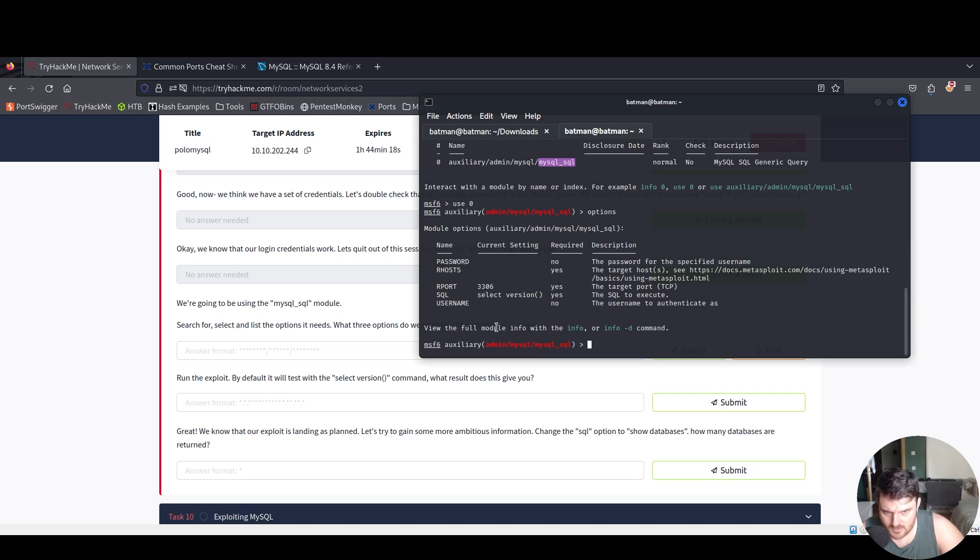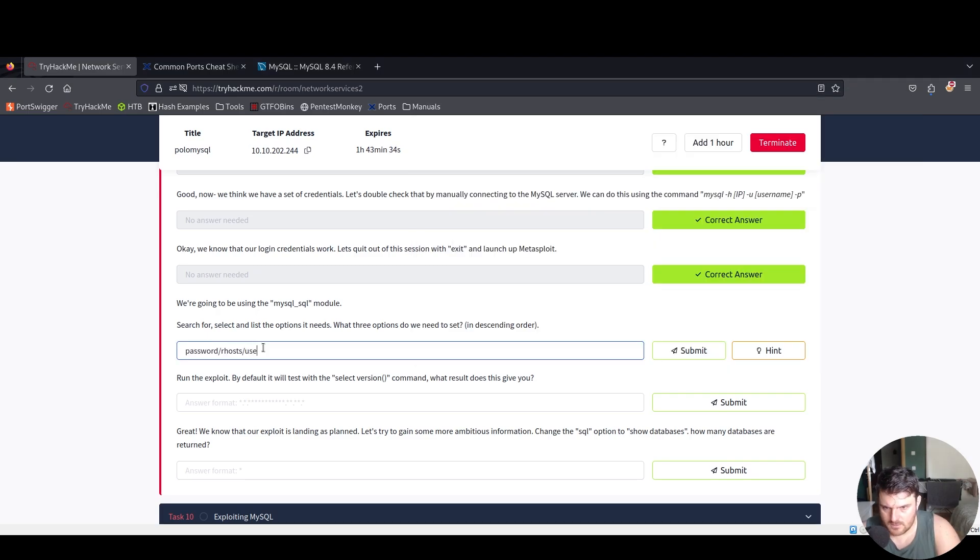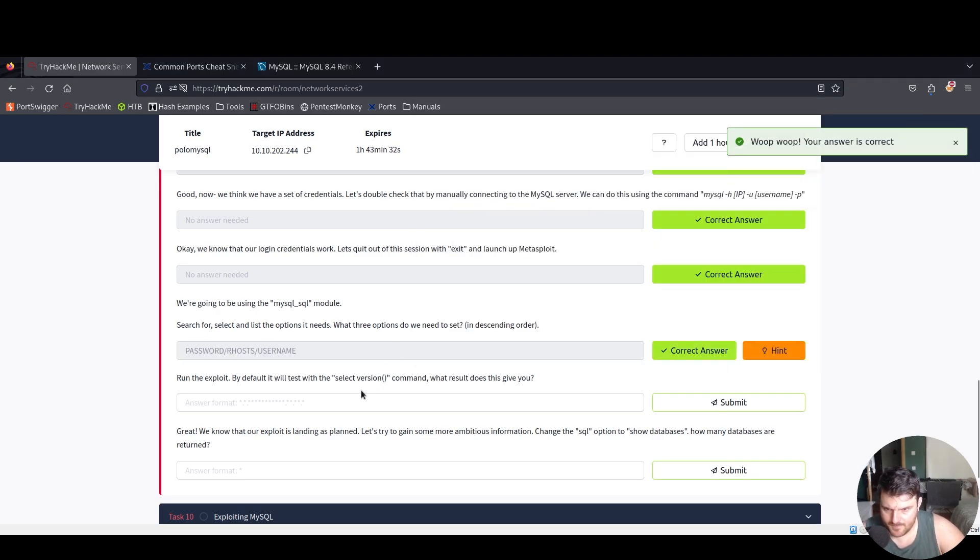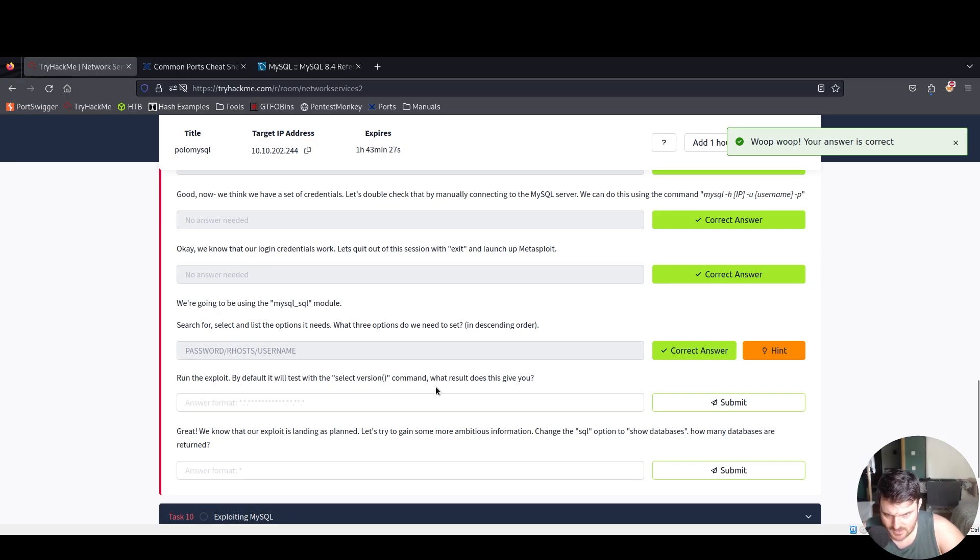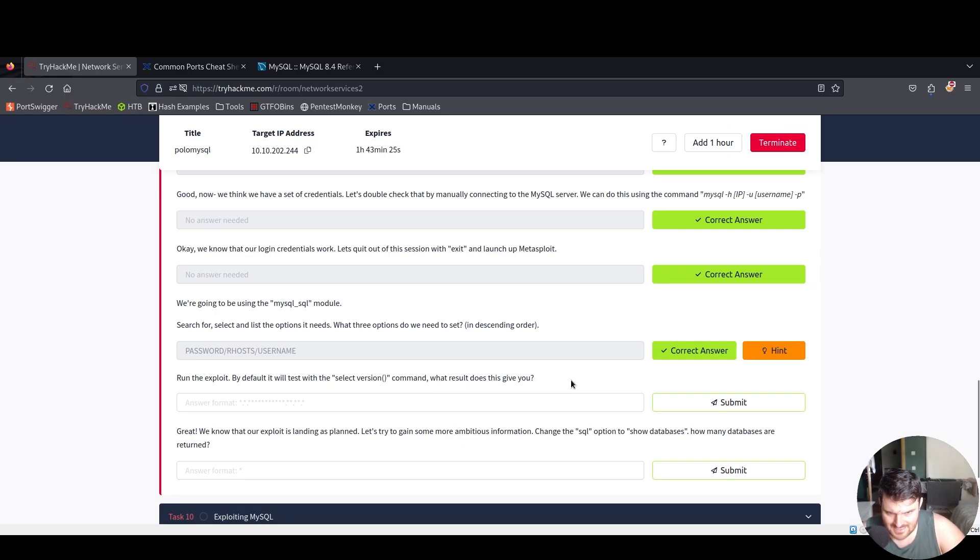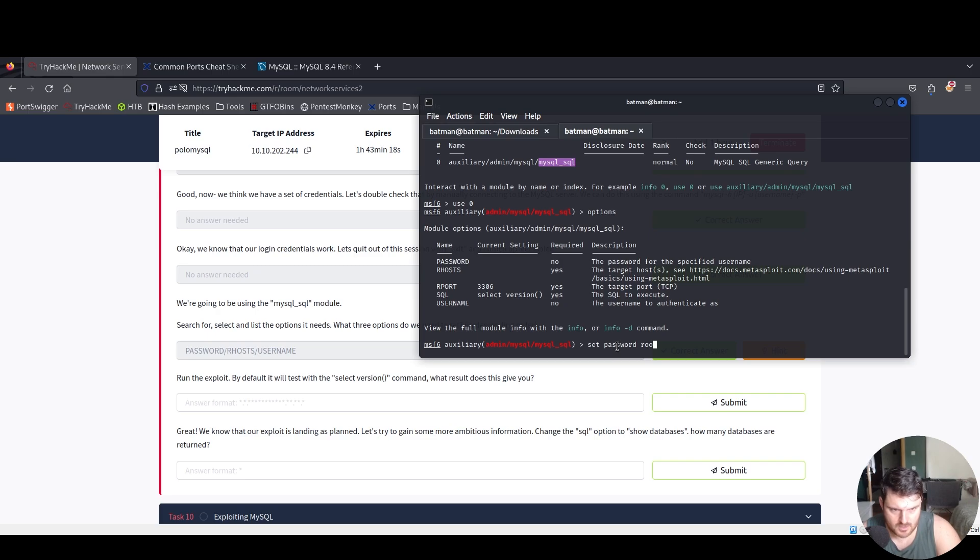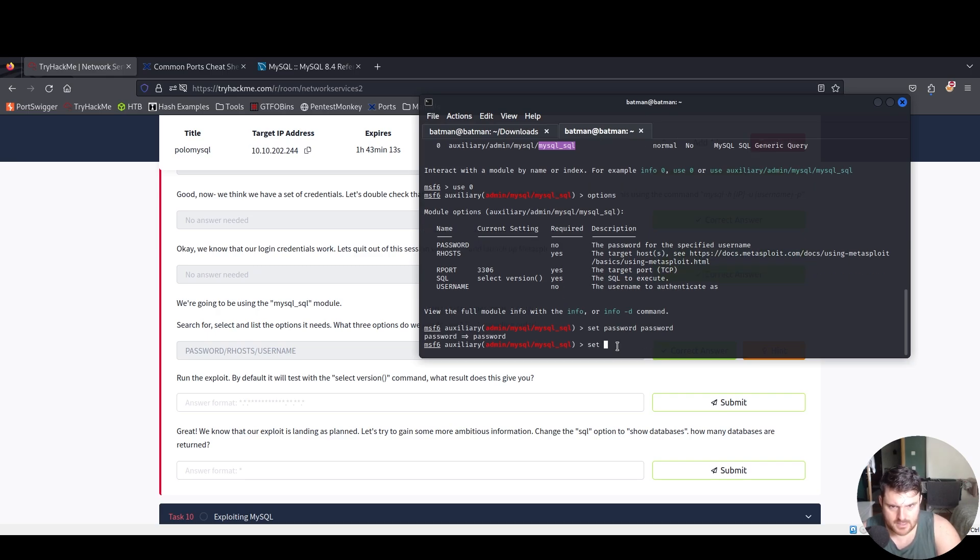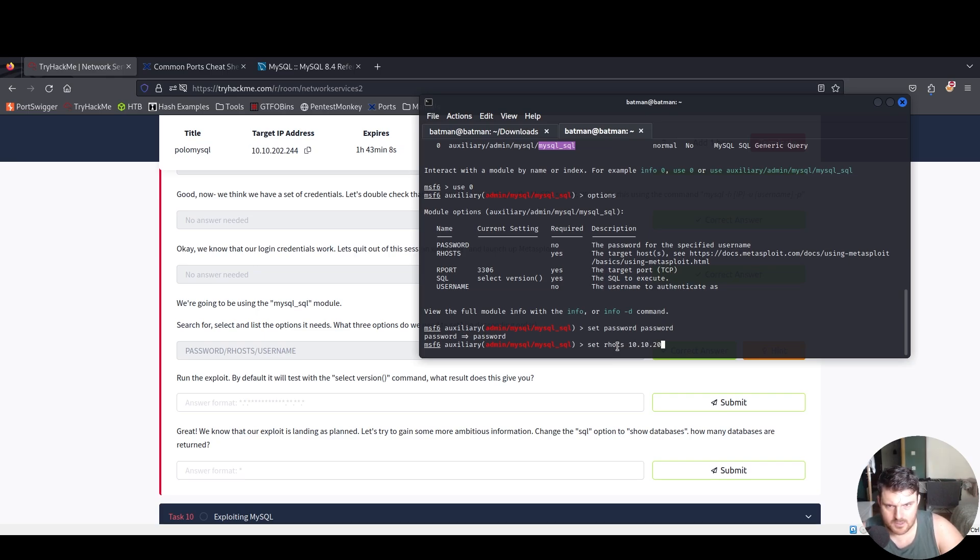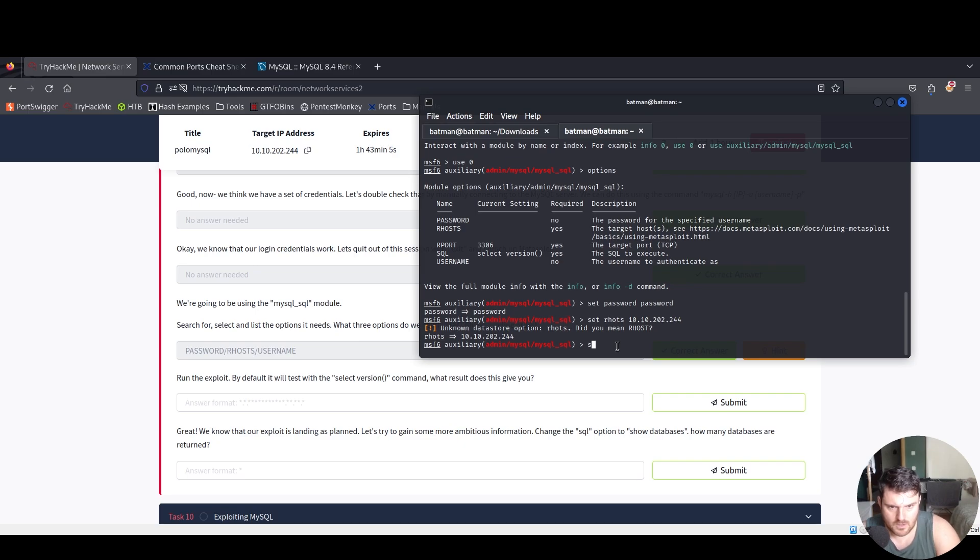We say here search for mysql. We say use 0, options. These are the three that we need to set: password, our hosts, and username. Run the exploit. By default it will test with the select version command. What result does this give you?